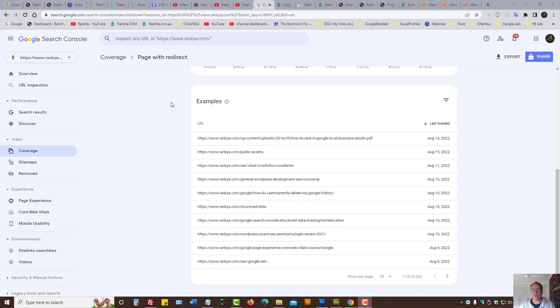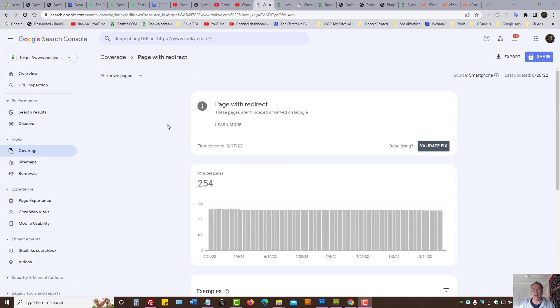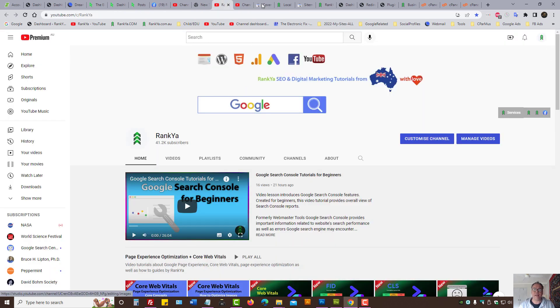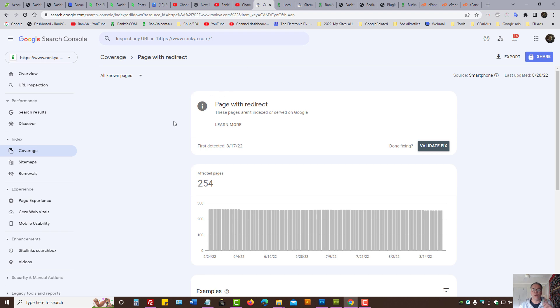In this video session we're going to explore Page with Redirect. If Search Console is showing you there are some pages with redirection rules and you're wondering if you should fix it and how to fix it, this video session created by Rankia will be worth it for you because I'm going to cover many different angles and share the insights as to the best practices.